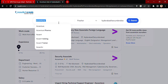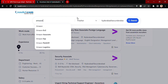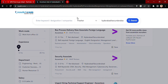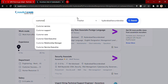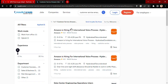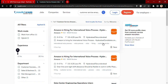Similarly, I can type Amazon and search for a customer service role. If you want to search for a particular role in a particular company, you can enter both — for example, 'customer service' and 'Amazon' — and it will directly show you the job roles for customer service at Amazon.